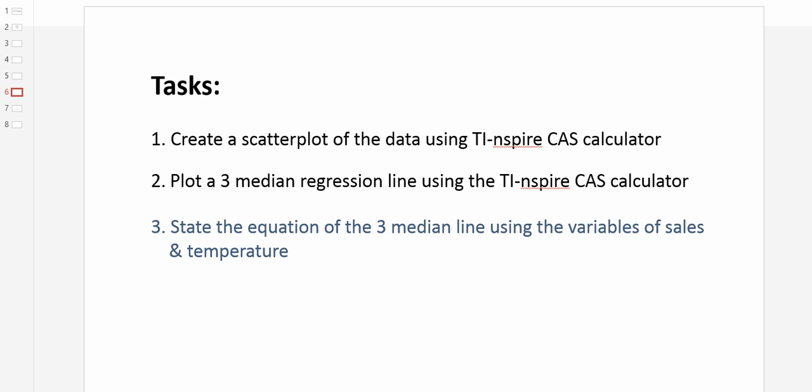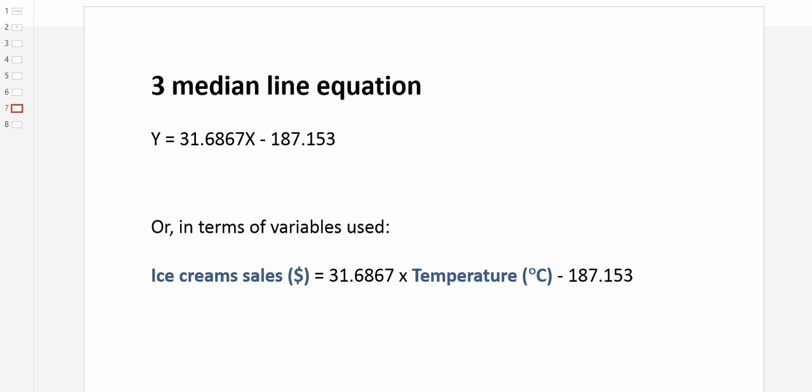Task number 3. State the equation of the three median line using the variables of sales and temperature. Well, as we stated earlier, it's simply a matter of substituting in the dependent variable for variable Y and the independent variable for variable X. So we know that ice cream sales are equal to 31.6867 times the temperature in Celsius, subtracted by 187.153.